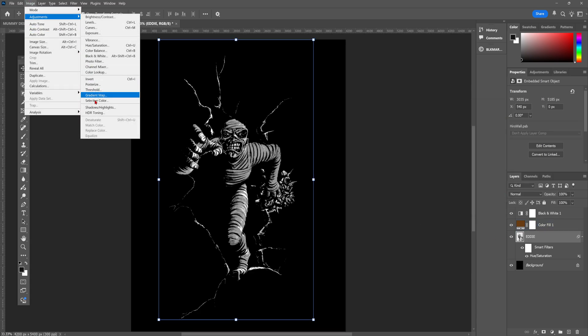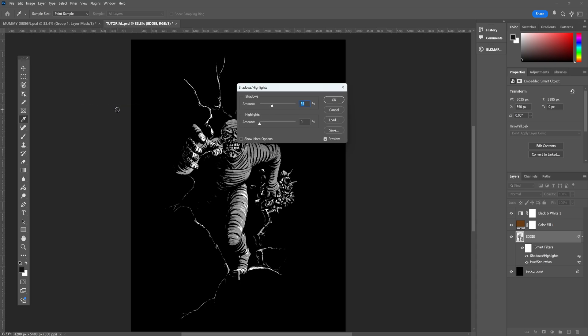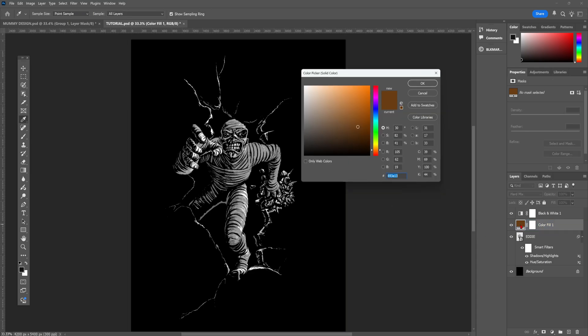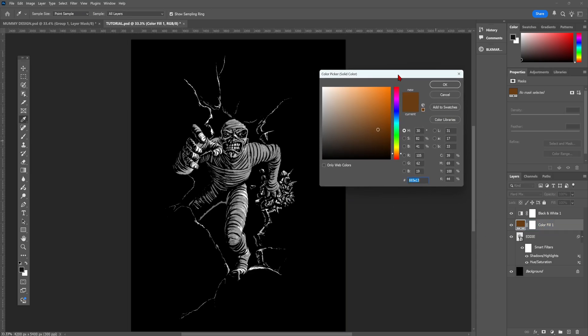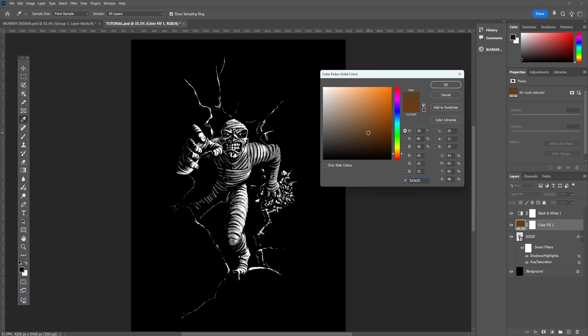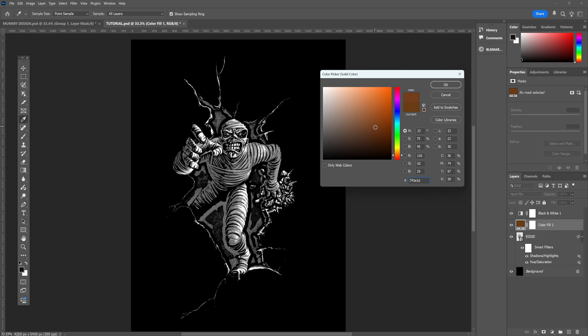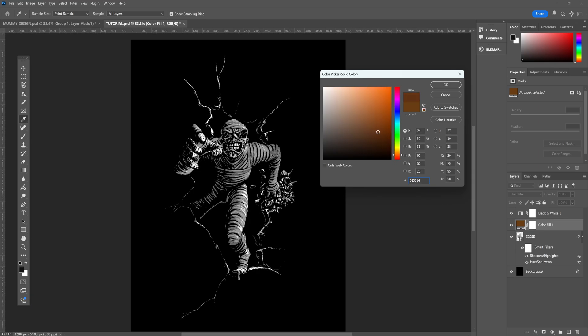Then we're going to bring the shadows all the way up, which is really going to help bring out the details. Now we can head back to our orange color layer and mess around until we find a better balance. Bearing in mind, the color is always going to need to be around the orangey-red yellow area, or it's not going to work very well.